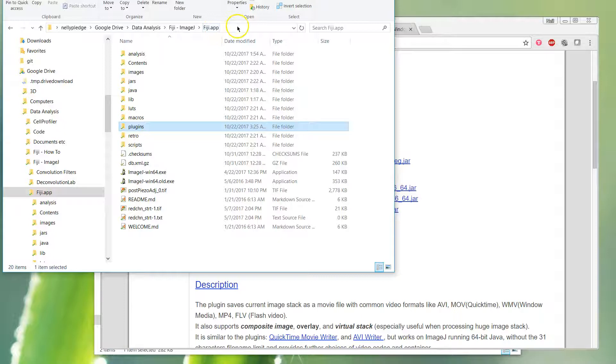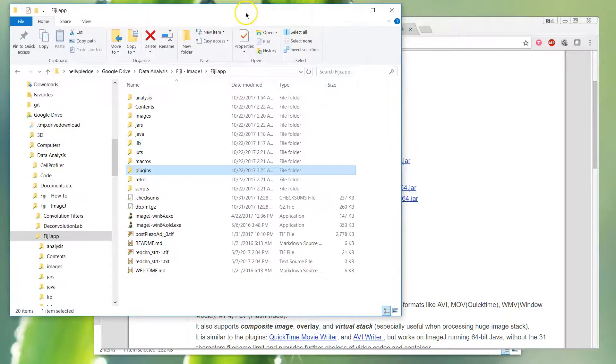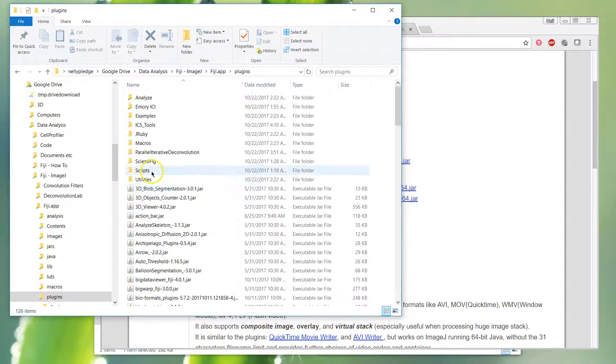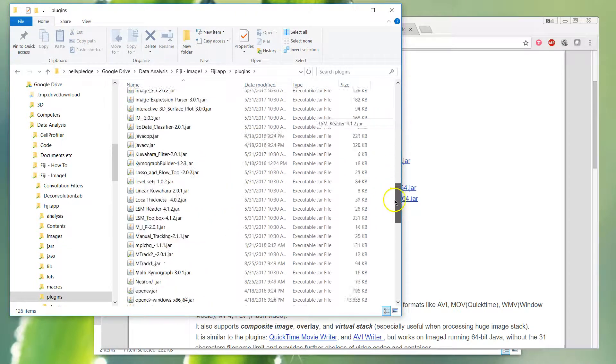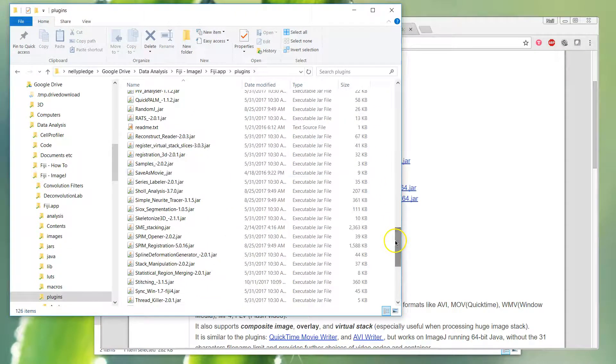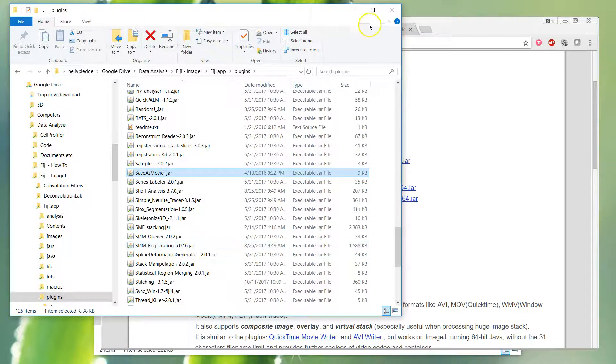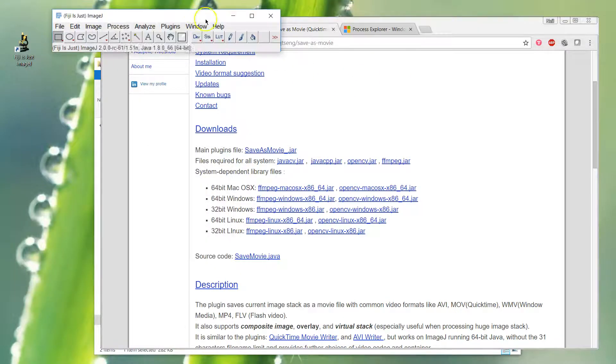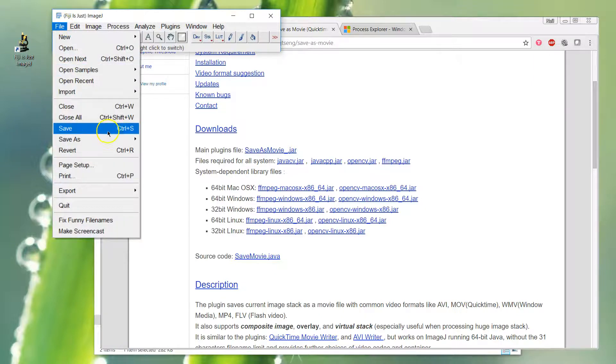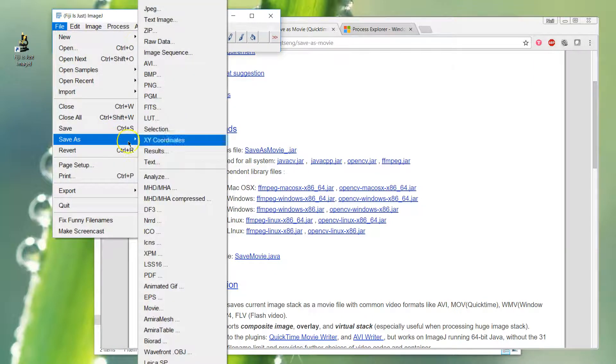Once you've downloaded those, you have to put them into your plugins folder. Find your Fiji app where you've opened it, unzipped it, wherever it lives. I keep mine on Google Drive and sync it across different machines. Once you go into that plugins folder, you just drop it in here. Once you've put them in place, you open up Fiji and you'll see a File > Save As > Movie option here.